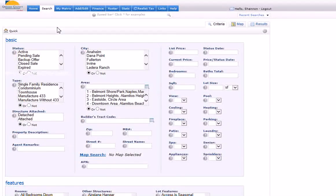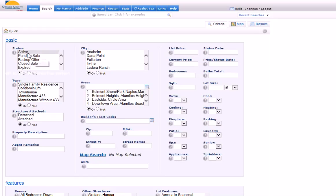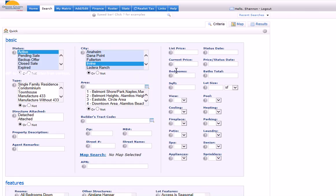Now I'm going to put in the buyer's buying criteria. Of course, I only want to look at active listings. This person wants Irvine and the price range of 550 to 650.